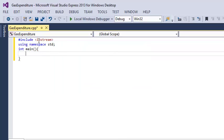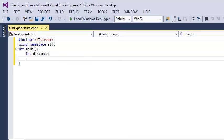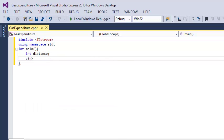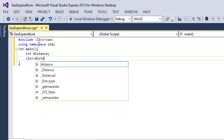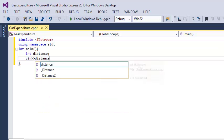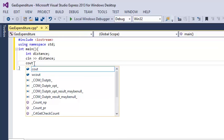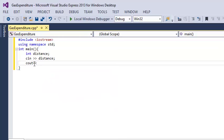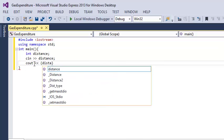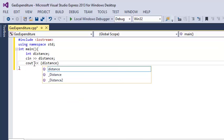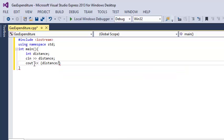Inside of main we need to do int distance, cin distance, so we will calculate it based on the distance. And we need our formula that we found out: it is distance over 100 times 5 times 1.8.